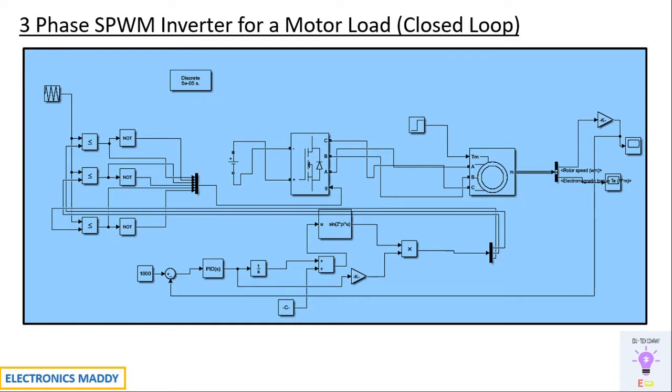This is basically the MATLAB model for this particular circuit. So I've already made a video with respect to open loop mode simulation of a three-phase SPWM inverter for a motor load. This is an extension of the previous video. The link of the previous video will be available in the description and in the end screen.